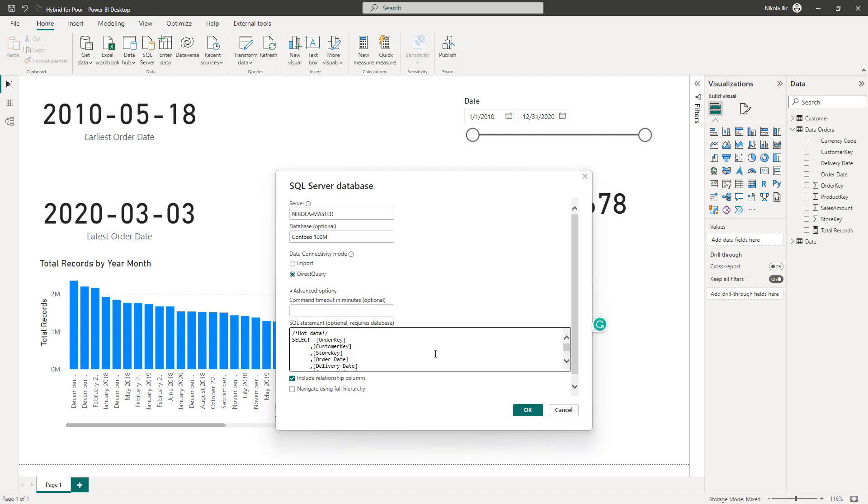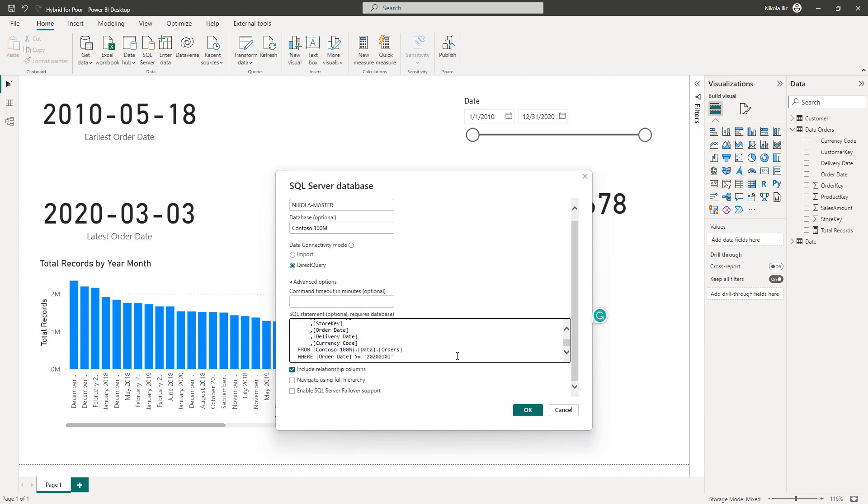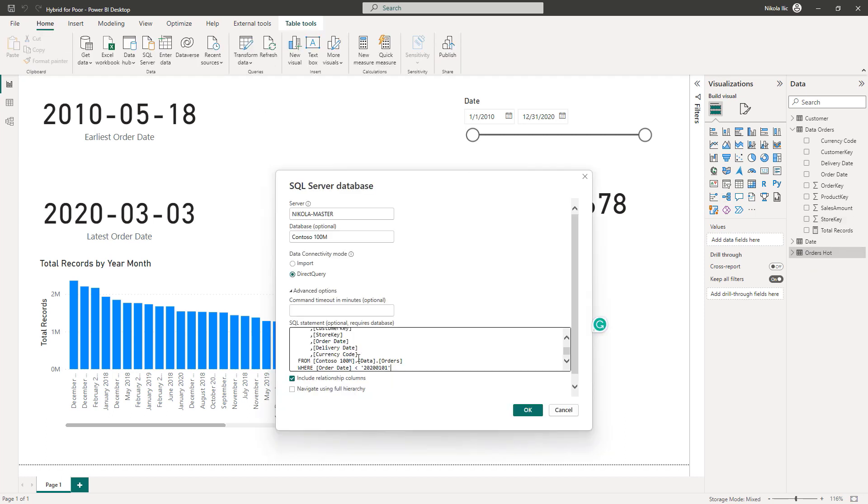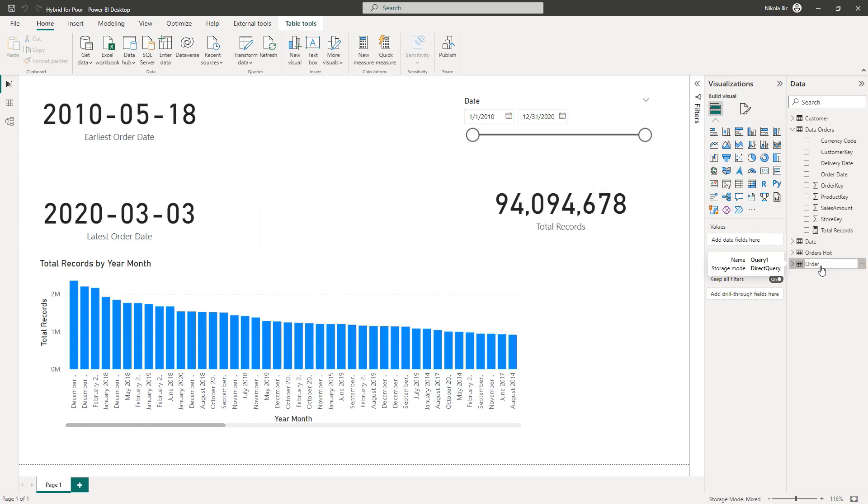So I am going to create a new table in my data model for the most recent data. This is all the data after January 1st, 2020. Let's call this one Orders Hot. By following the same logic, I'll create another table for the old data, by simply adjusting the condition in the where clause. And I'll call this one Orders Cold.